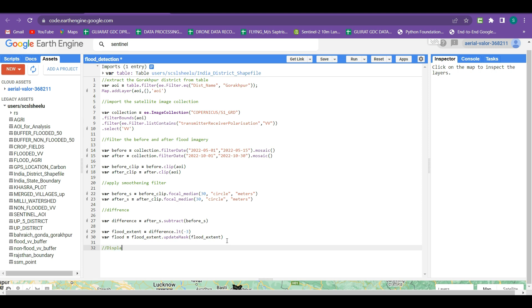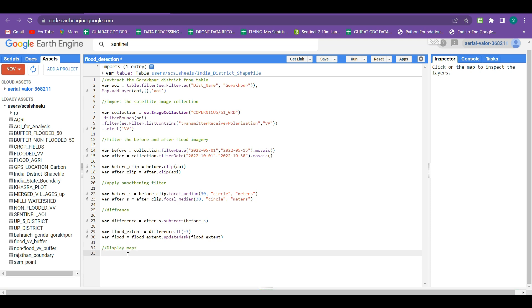For displaying maps we use the Map.addLayer function. We are going to visualize four layers: the before-flood imagery, the after-flood imagery, the difference imagery, and the final flood layer.